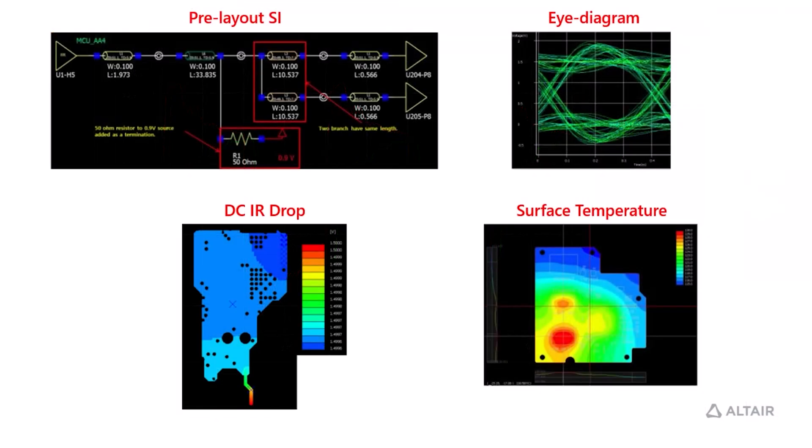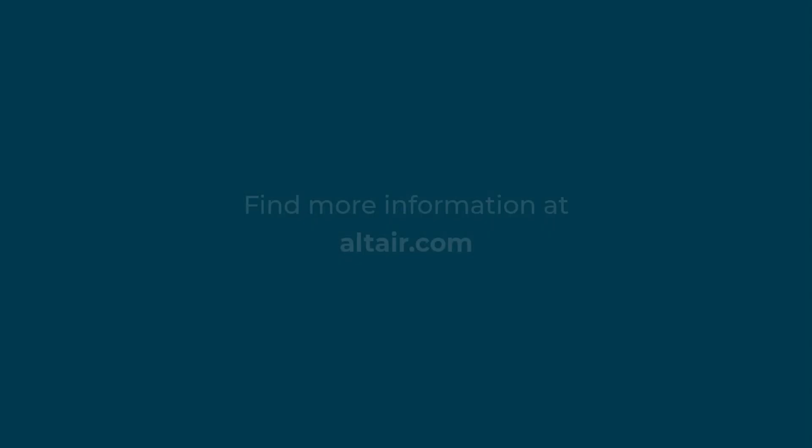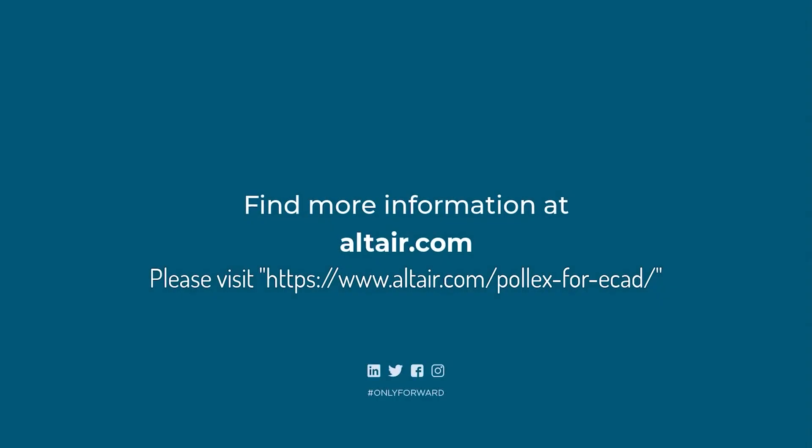Complete analysis of PCB design like signal integrity, power integrity, and thermal analysis is available in the full version of Polex. For more information regarding Polex for Altium, visit the Altair community.